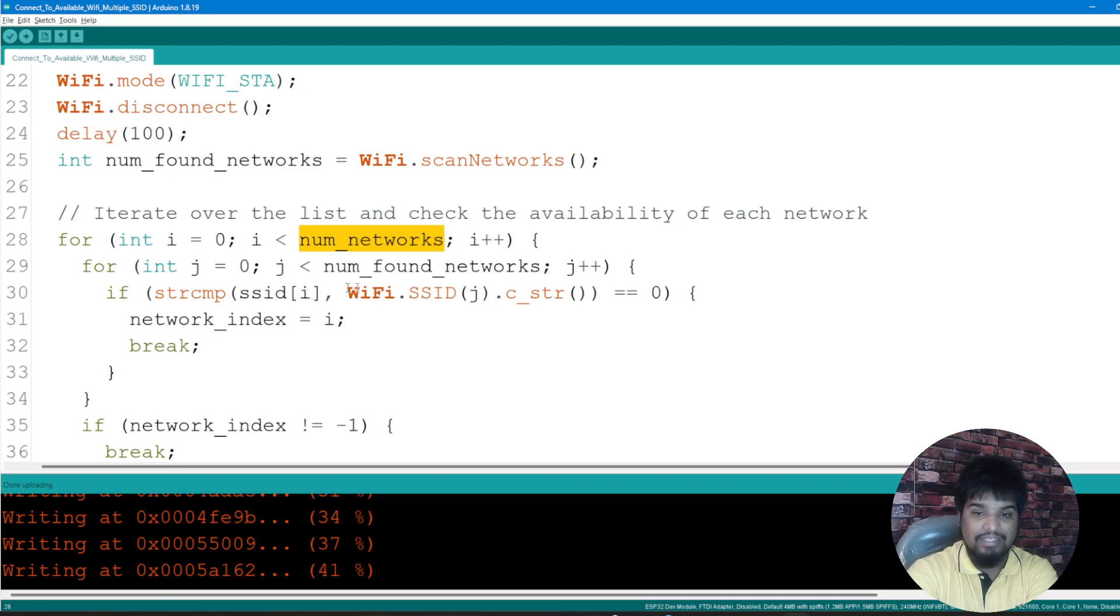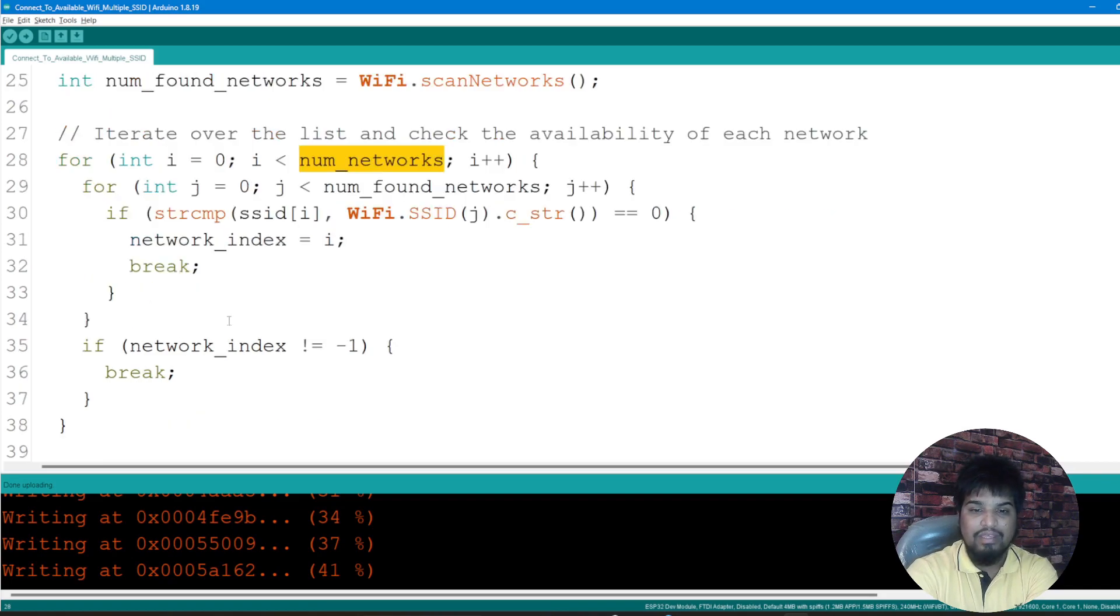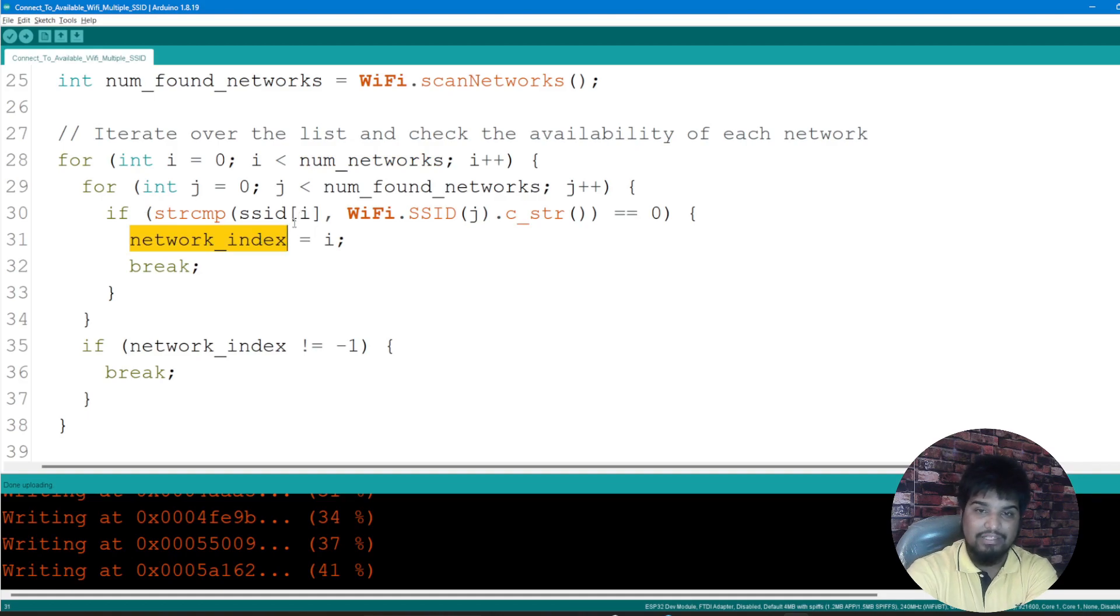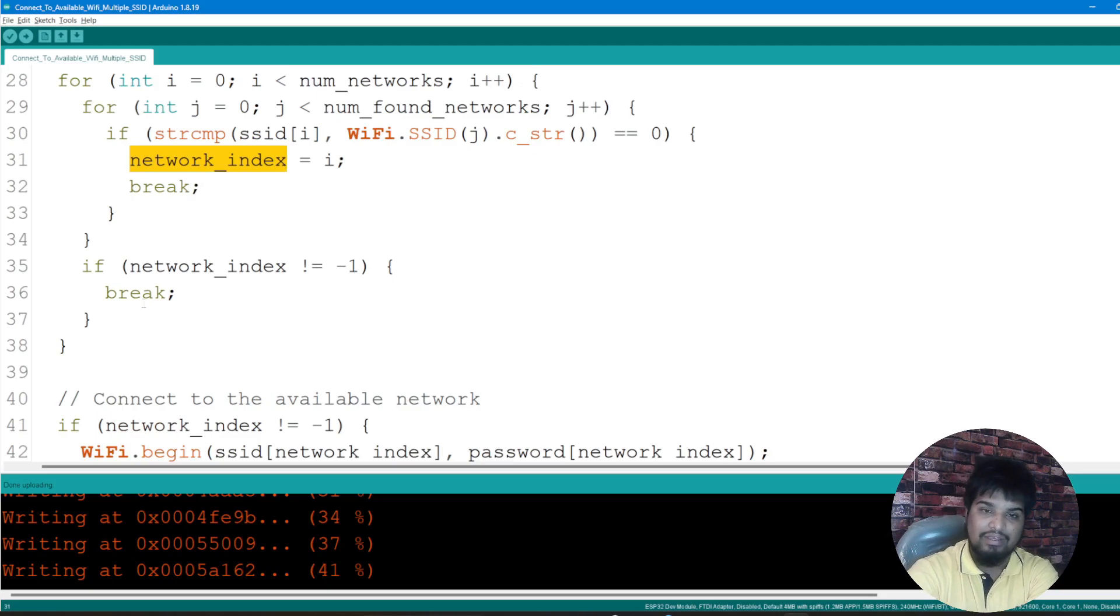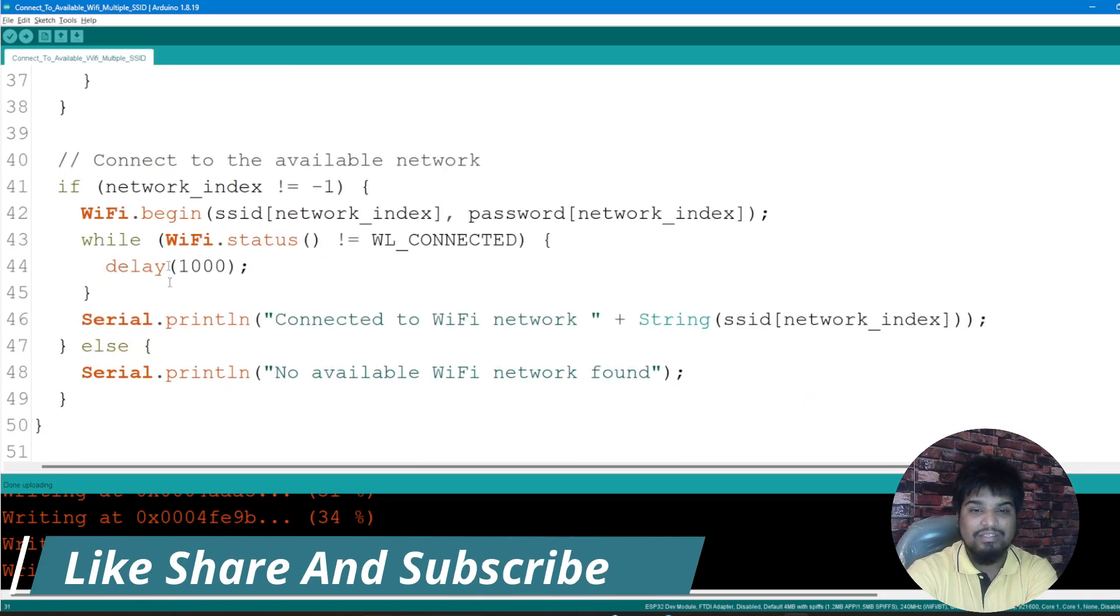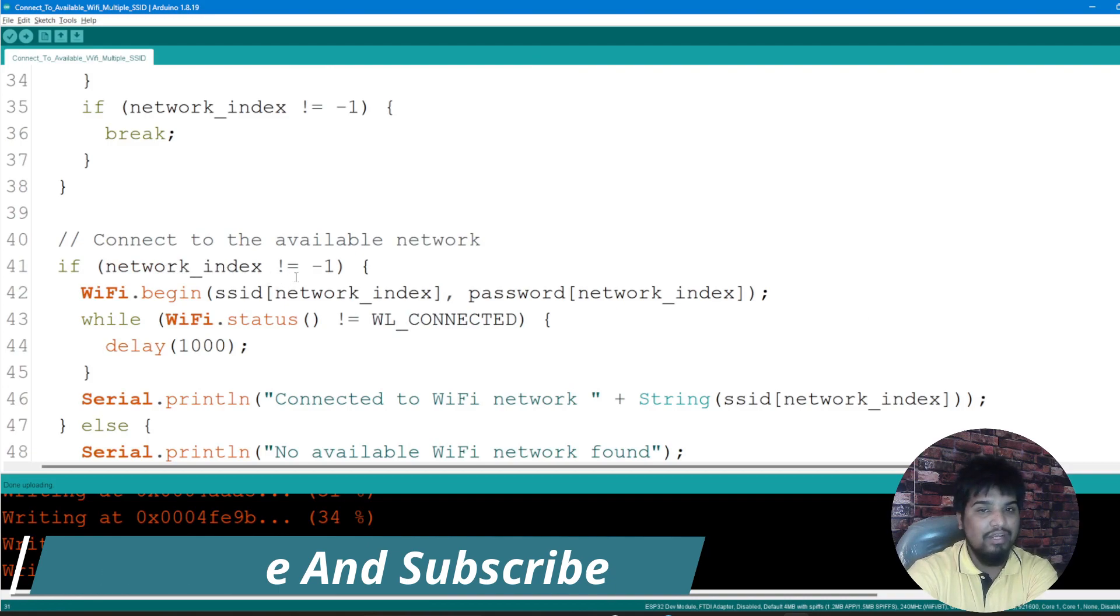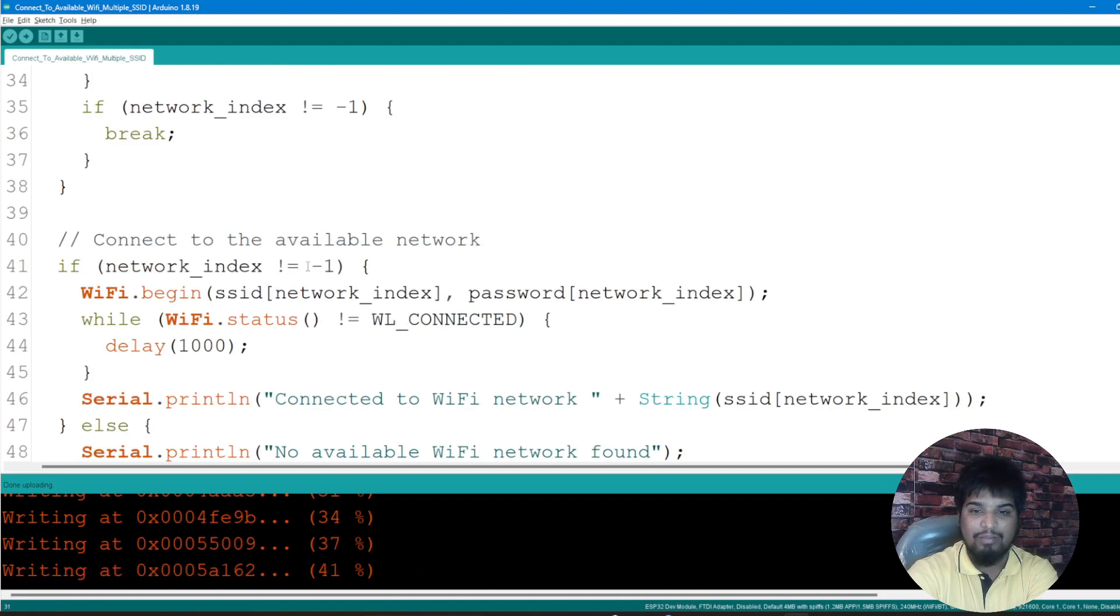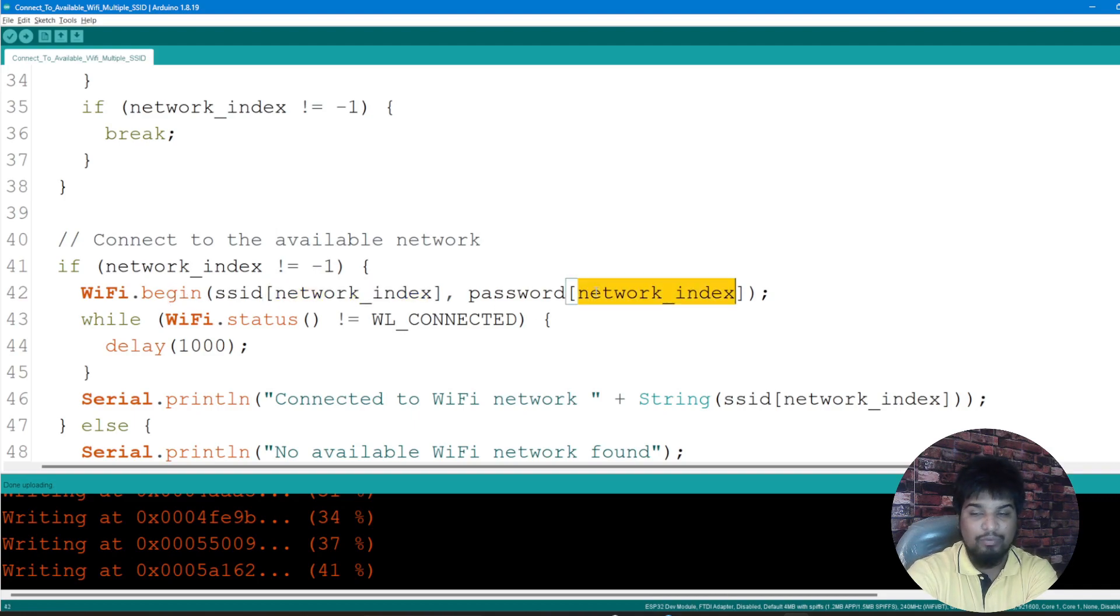We're getting that SSID index and converting that to string, setting that network_index to that particular SSID and breaking the loop. If network_index is not equal to minus one, then I'm breaking it. What I'm doing is trying to connect to the WiFi available network, so WiFi.begin and then connecting to that network_index with the network password.